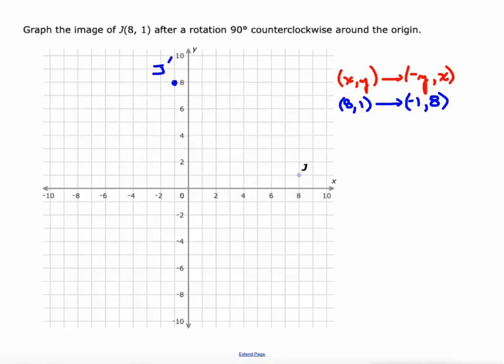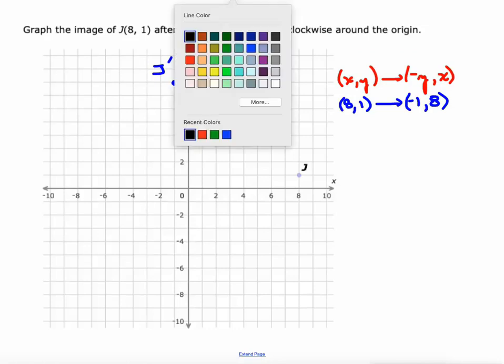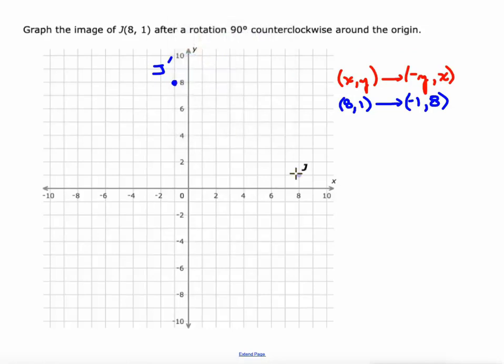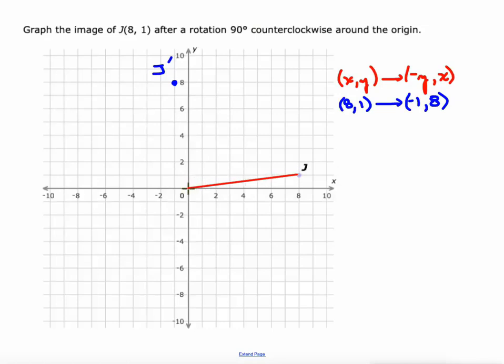If you connect the original point and the new image to the origin, you get a 90 degree angle, confirming the rotation worked.